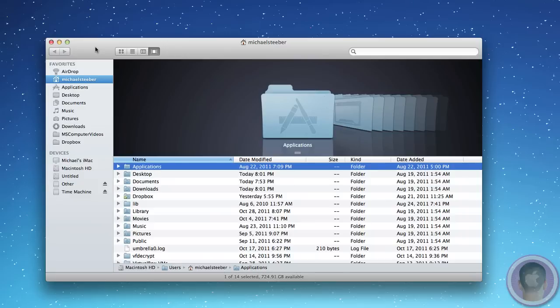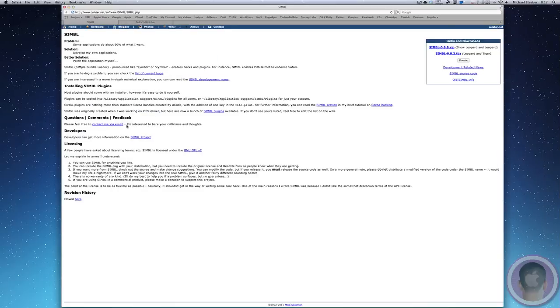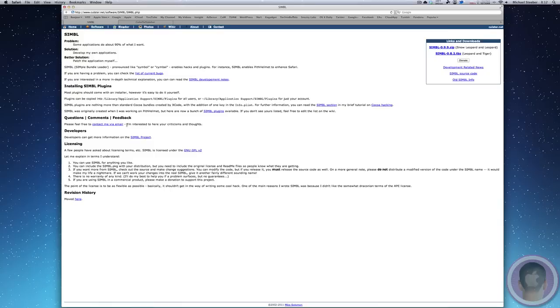For this to work, you're going to need to download two different things. The first thing you're going to have to download is SIMBL. Now SIMBL is a simple bundle loader, and all it really does is it enables plugins for different applications within OS X.